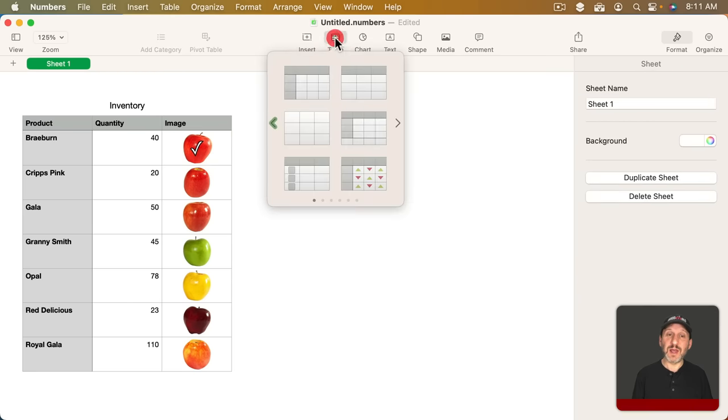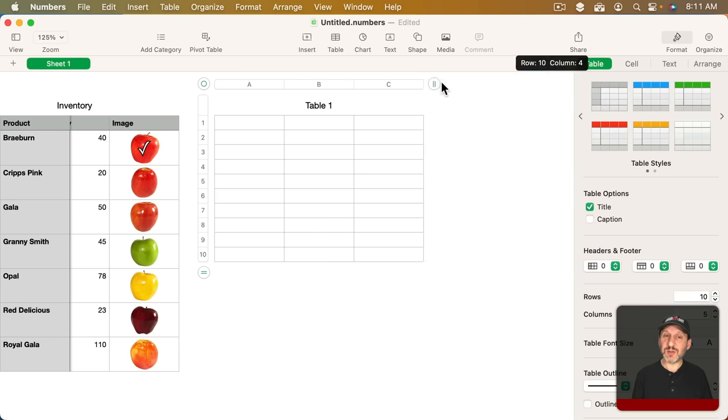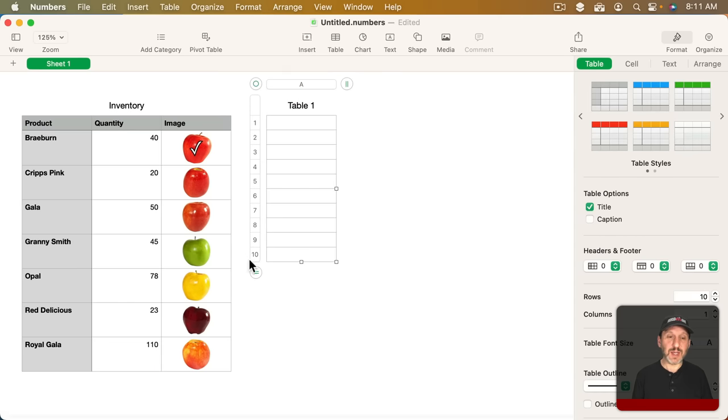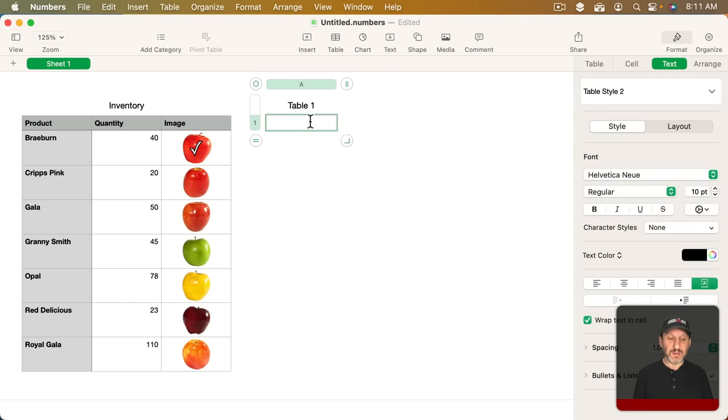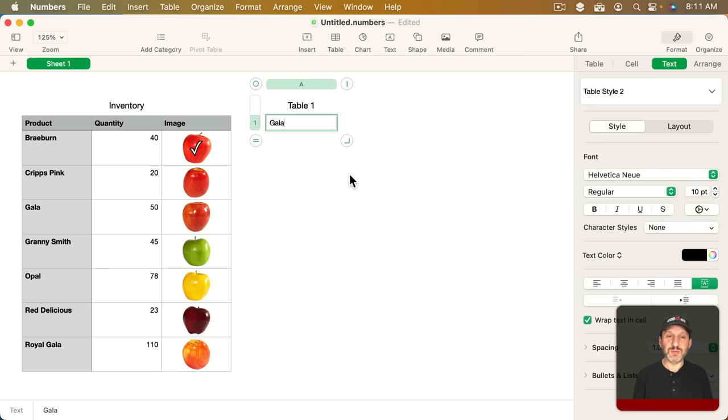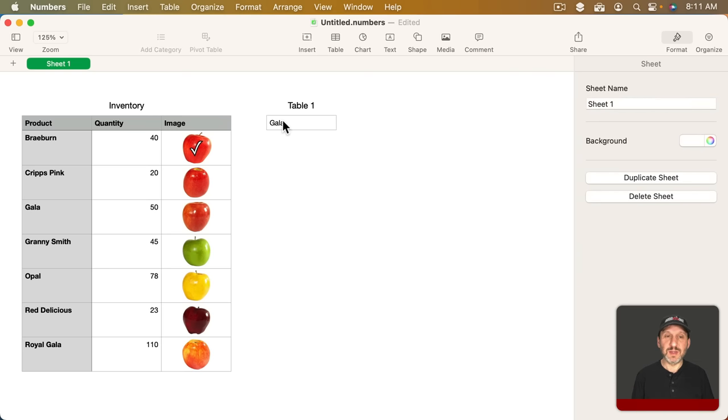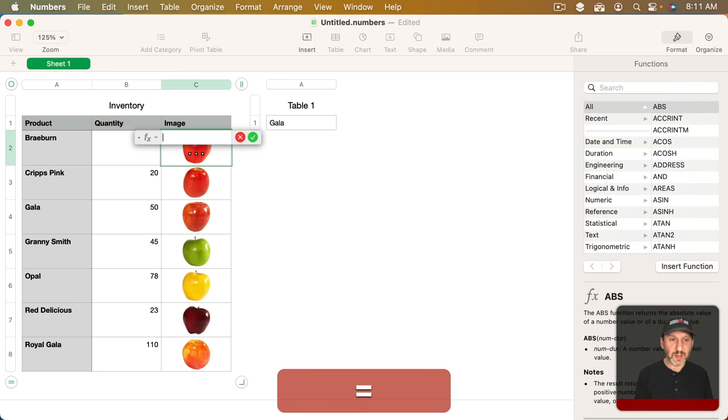So instead of just having a checkmark of text there let's do a formula. I'm going to add another table and make this a one cell table. What this will represent is the product I want to highlight. So I'll do this product right here, the third one. So I'll turn this into a formula.